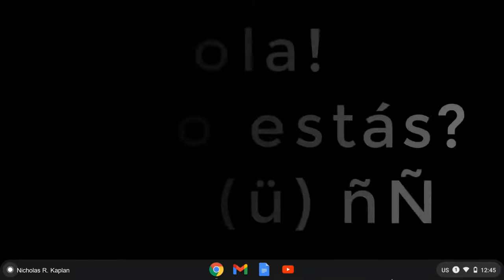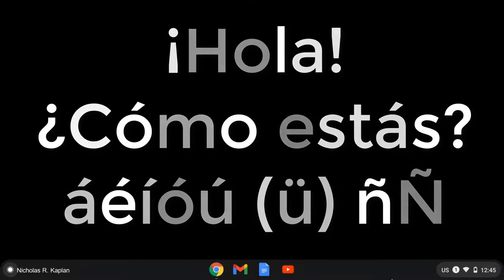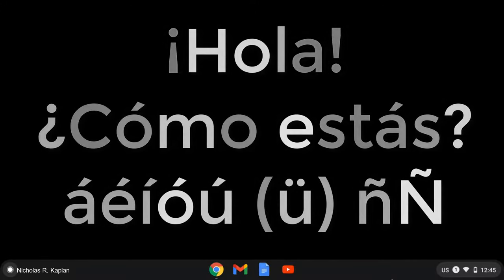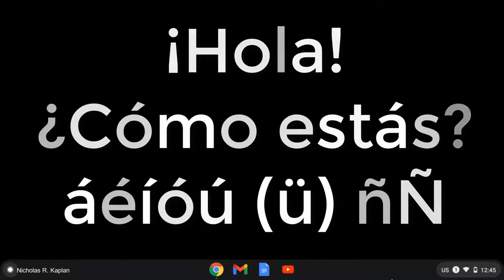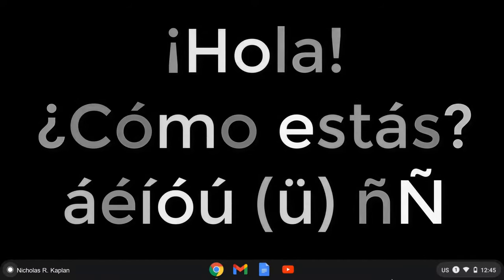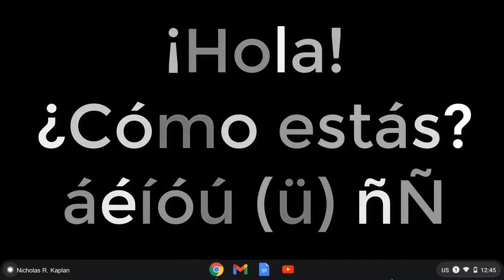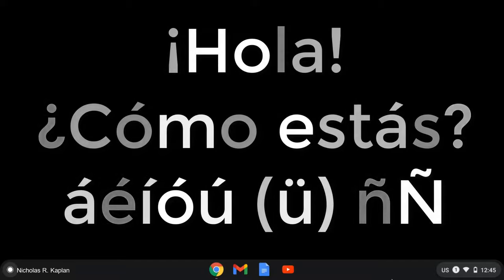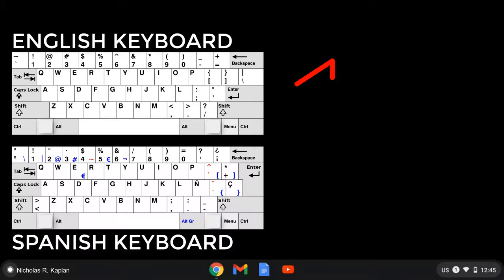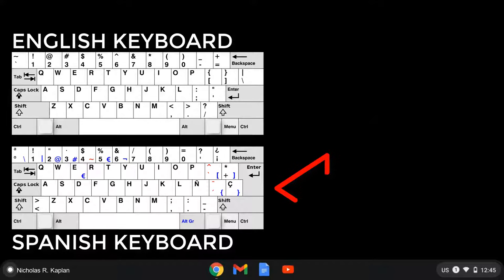At some point when you're learning Spanish, you're going to need to type in Spanish to use your eñe and your upside down exclamation points and your letters with accents on them. If you're on a Chromebook, there's an easy way so that you can switch from an English language keyboard to a Spanish language keyboard and go back and forth.